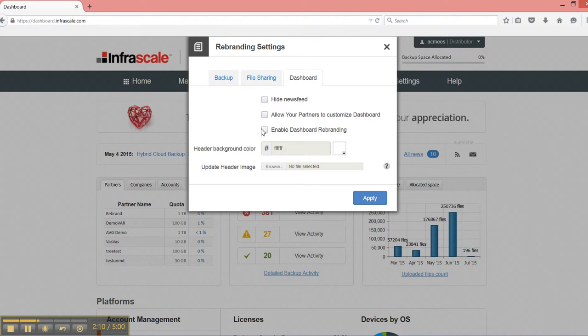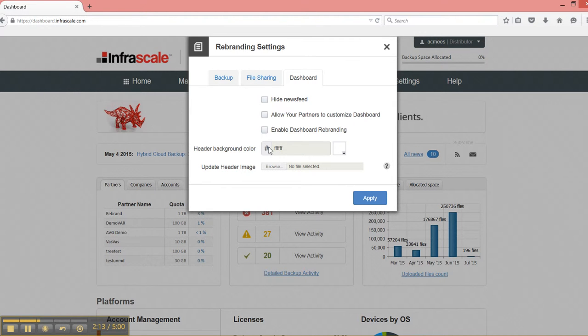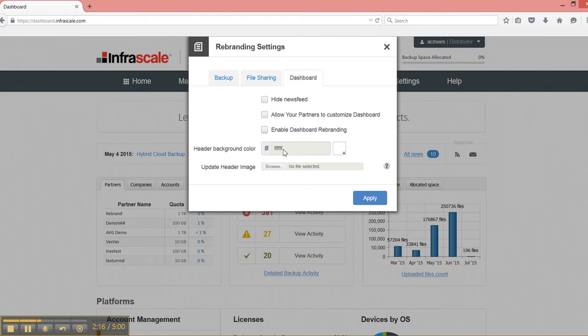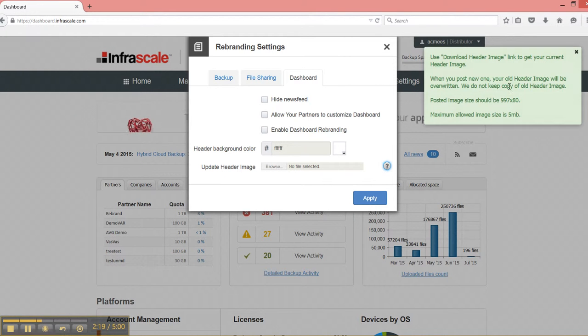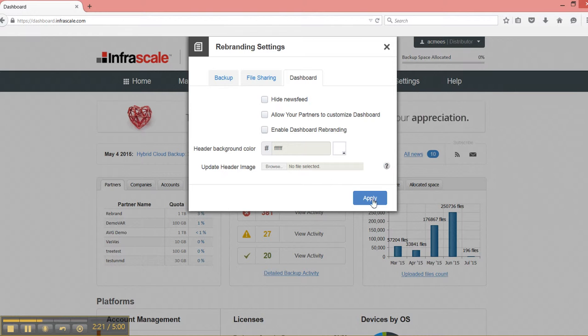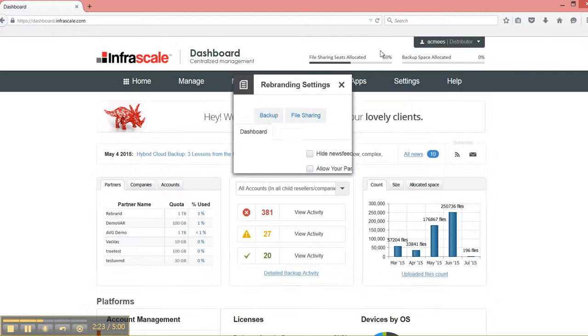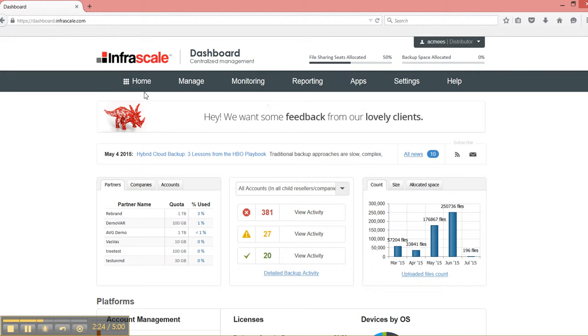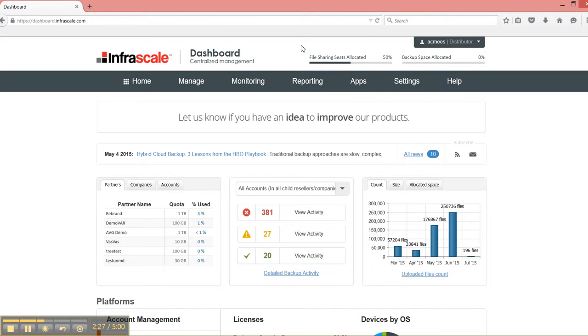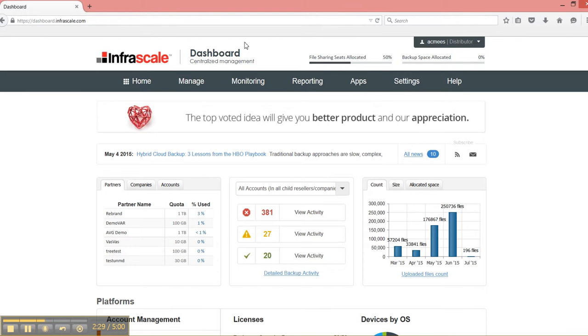But if I select Enable Dashboard Rebranding, that means that I can select the header background color and the image used in the dashboard. And the dimensions are here. So if you enable this, when your partners or customers log into the dashboard, this banner here will be what you upload to our system. And of course, the background color is the same.